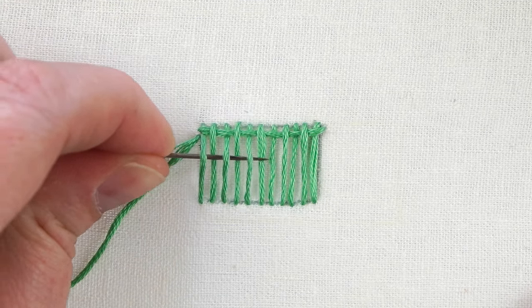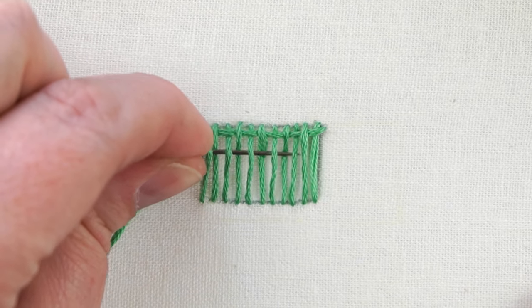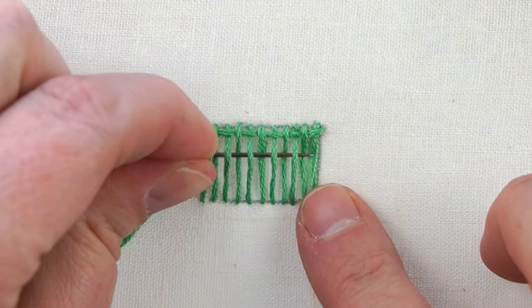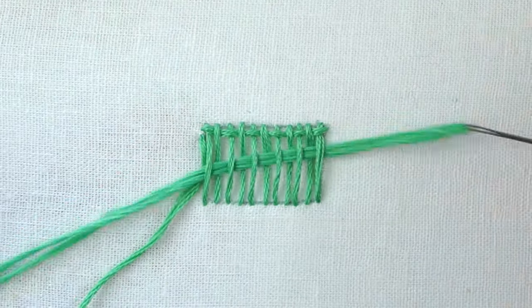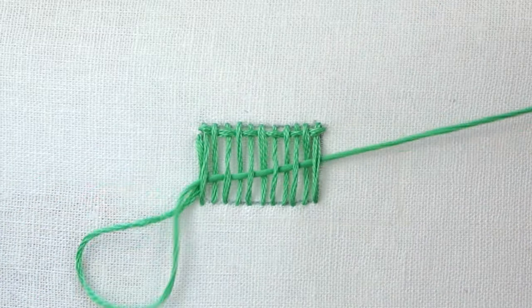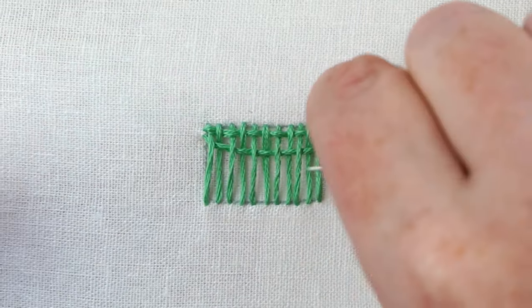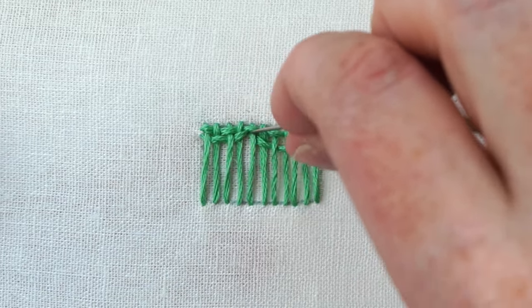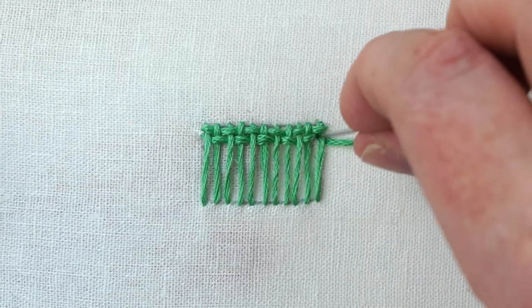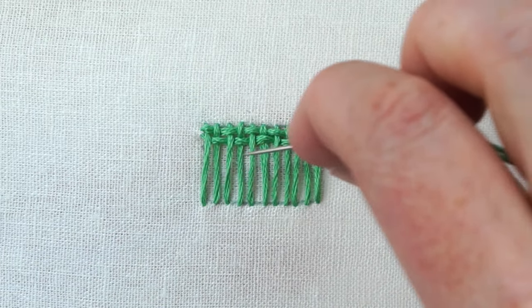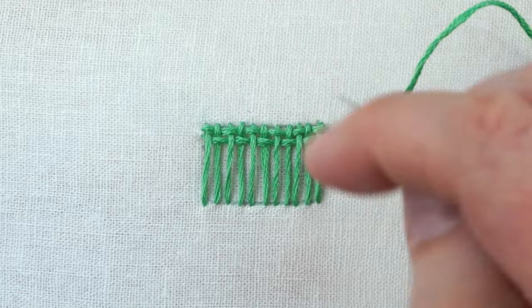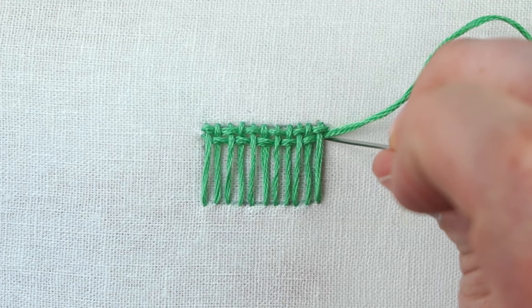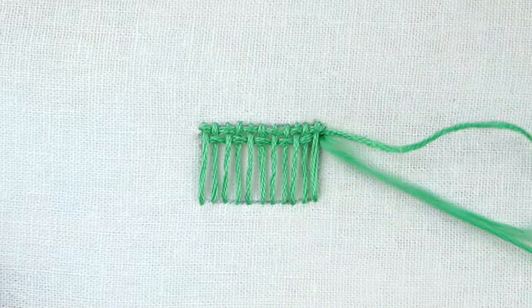Just like weaving, pull that through. Again, not too tight. Scooch all of those up, give it a little bit of a tug, and then bring our needle down at the end there.